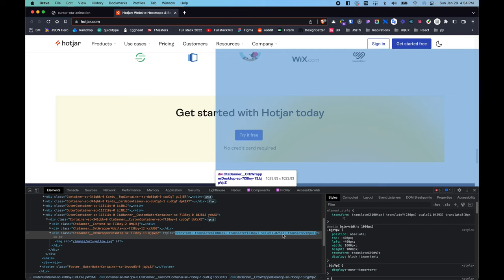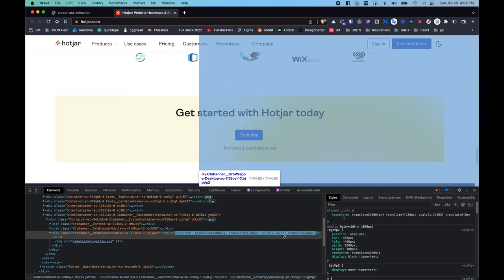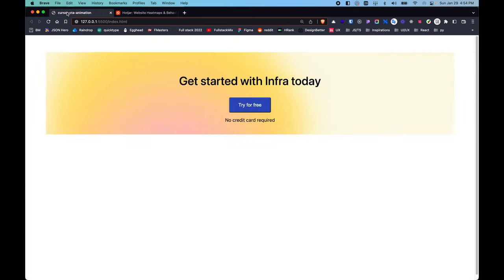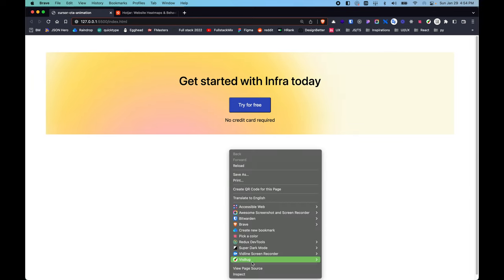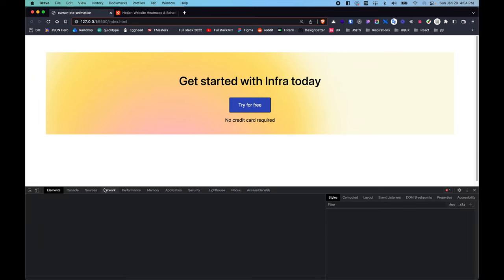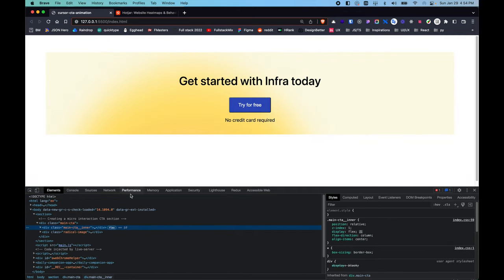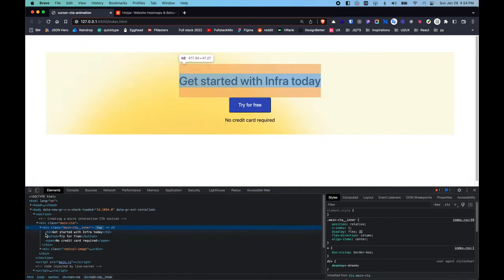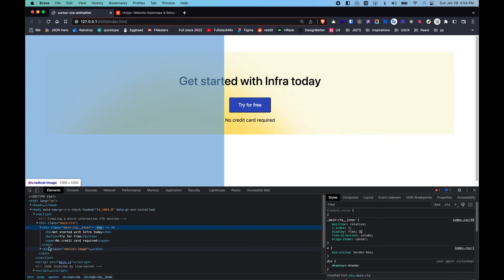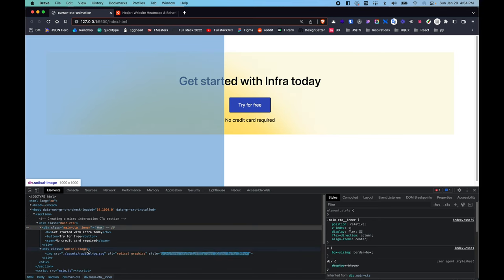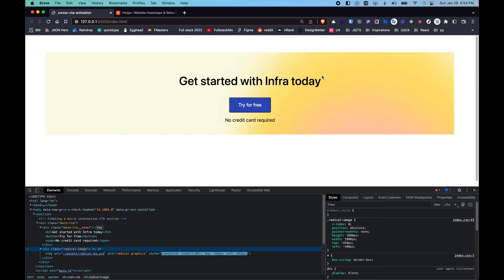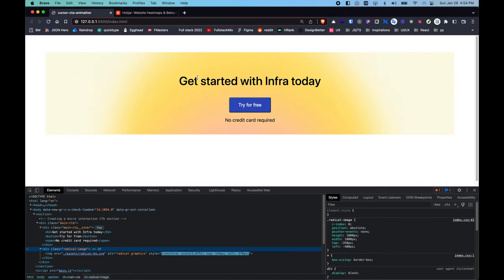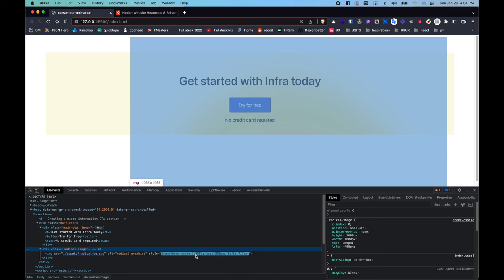Basically we are cloning this piece of UI — this CTA — and implementing all of these interactions. If you inspect our version and hover on it, you can see we have pretty much the same thing. We are using left and top properties rather than translate X and Y, which achieves kind of the same result. We also have the scale going up and down.